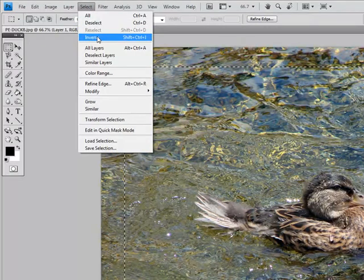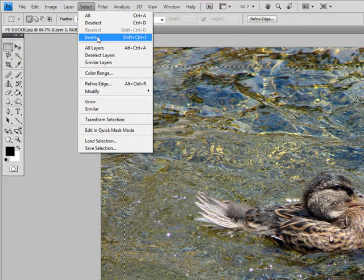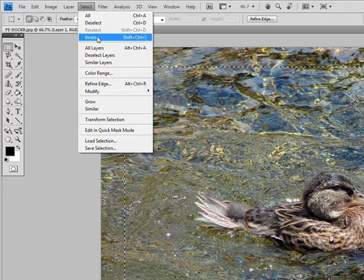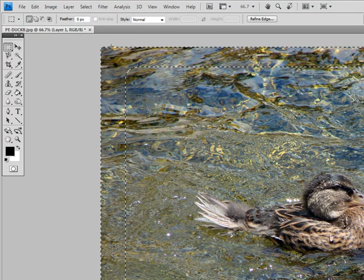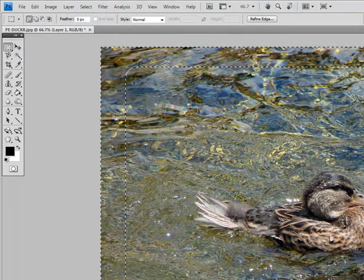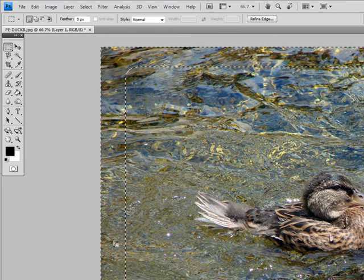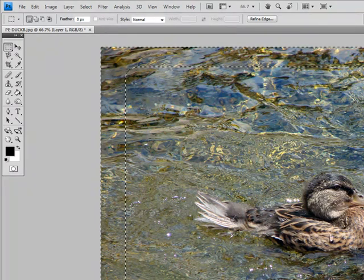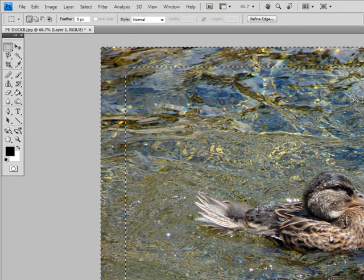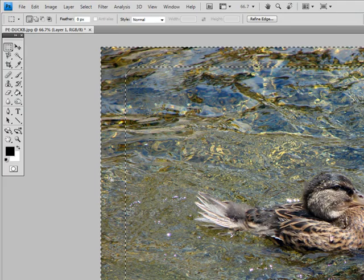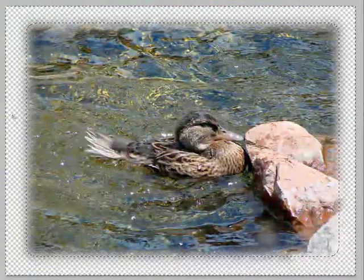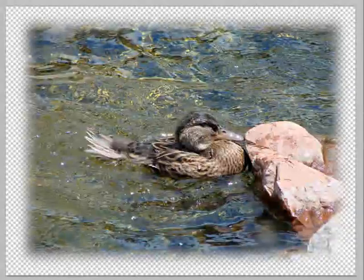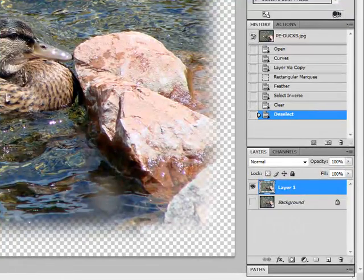We've talked about inverse in the past. You can do Shift Control I to inverse. You'll notice that now you have two marching ants showing that it's selected inside only the frame. Now we're going to hit the Delete key and we can do Control D to deselect. There's your end result, a very simple blurred border but a nice effect.